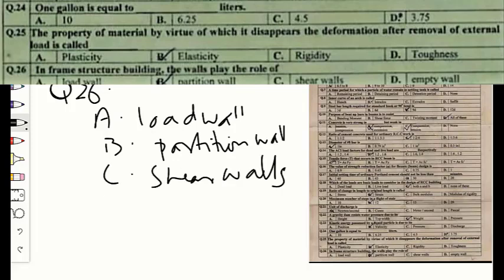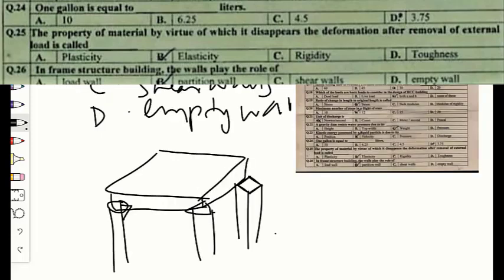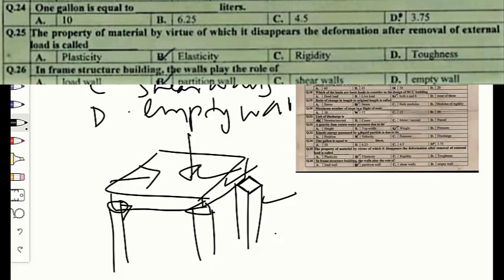Question number twenty-six: in a frame structure building, the wall plays the role of option A — load wall, option B — partition wall, option C — shear wall, or option D — empty wall. In a frame structure, weight is carried by the skeleton of beams, columns, and slabs to resist vertical or lateral loads. The walls are non-load bearing and act as partition walls. The correct option is B — partition wall.